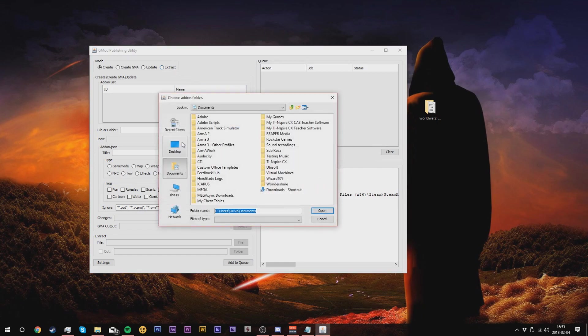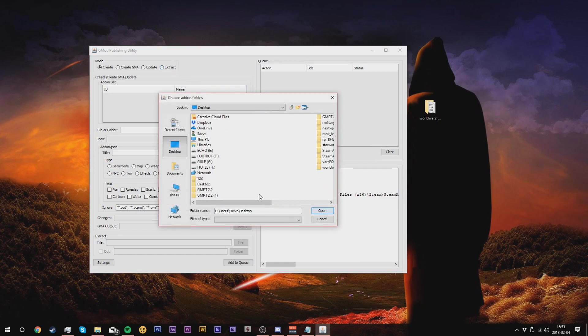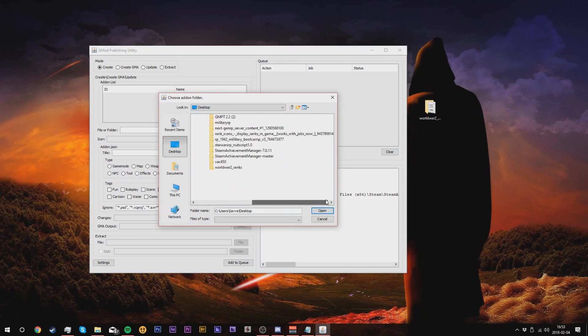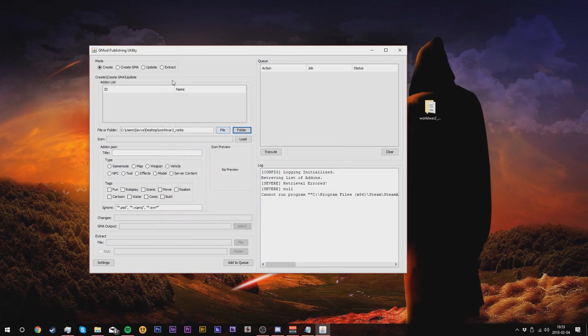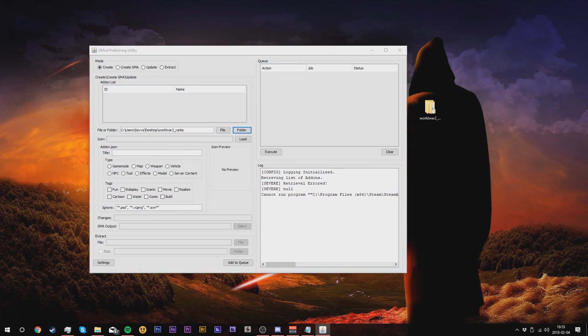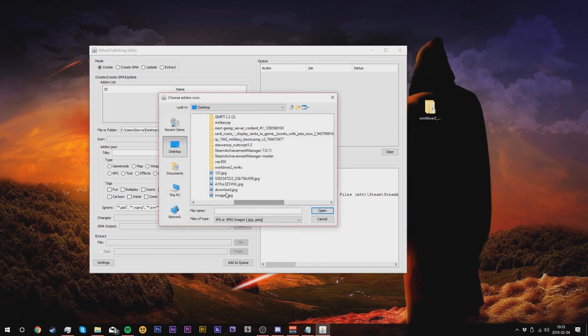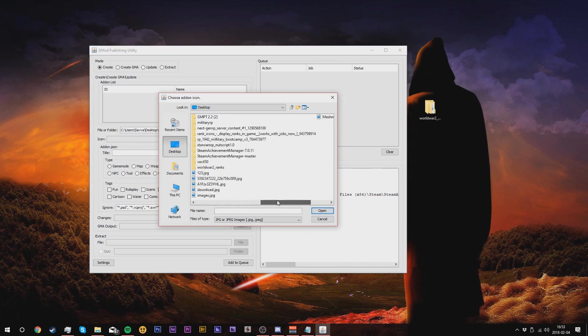Press the folder button and go to desktop. Select the actual add-on itself and click open. Make sure it's saved. You will also require a 512 by 512 image because of Steam Workshop's requirements. Make sure you have the item, and once you have your picture go and load that up.